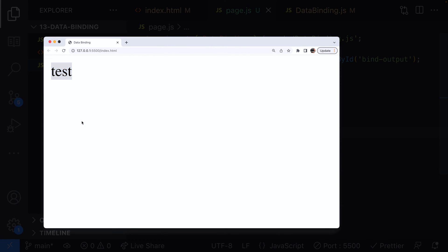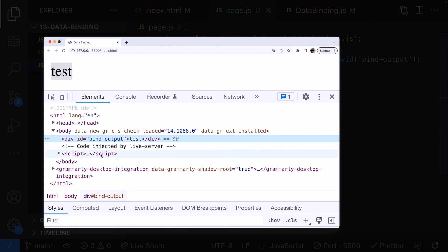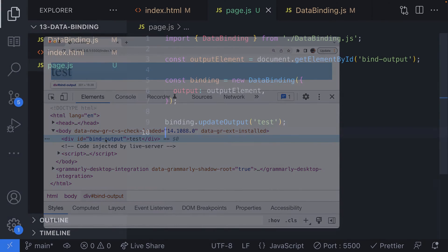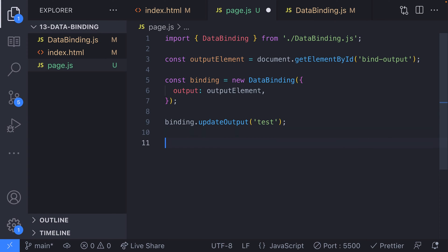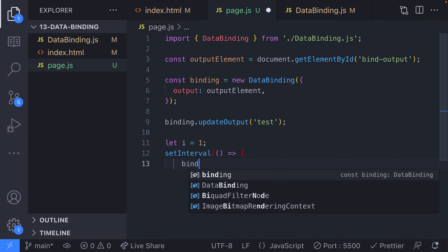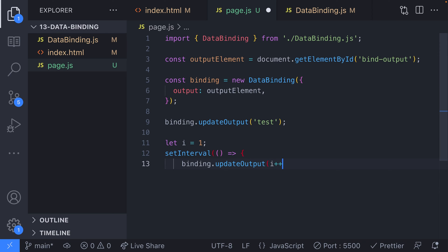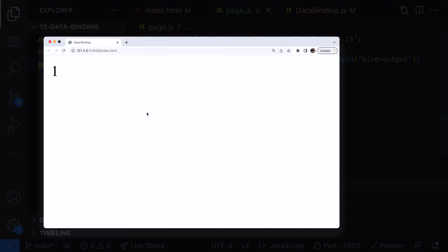We should find now that the div element on the page has been updated with the text we supplied in the update output function. And we can update this element more dynamically if we like, for example, using a set interval function. You can see that we're just updating the value of the element every second and this updates the user interface for us automatically.